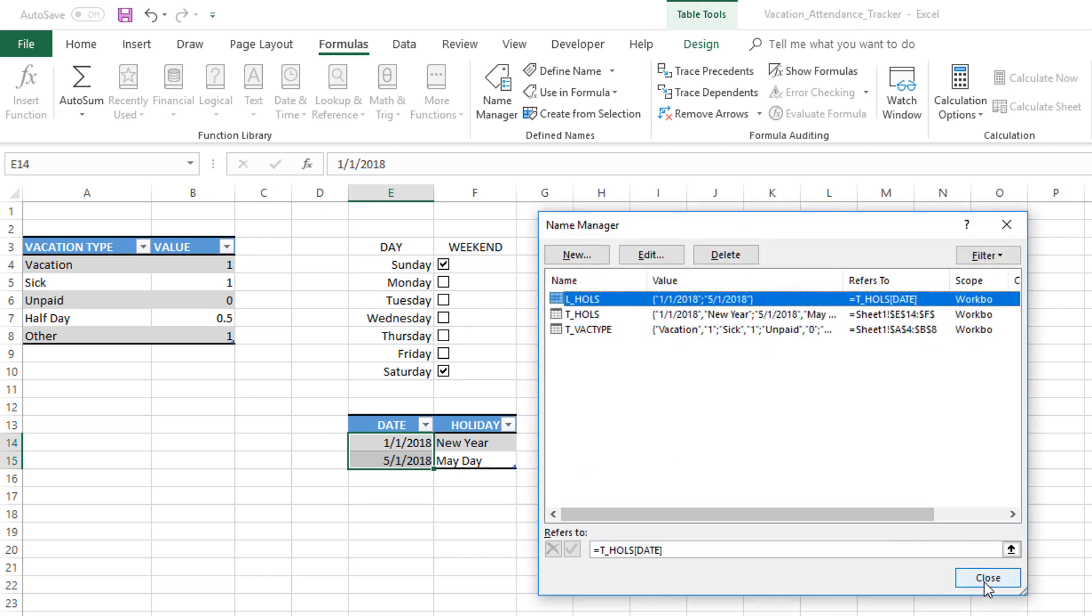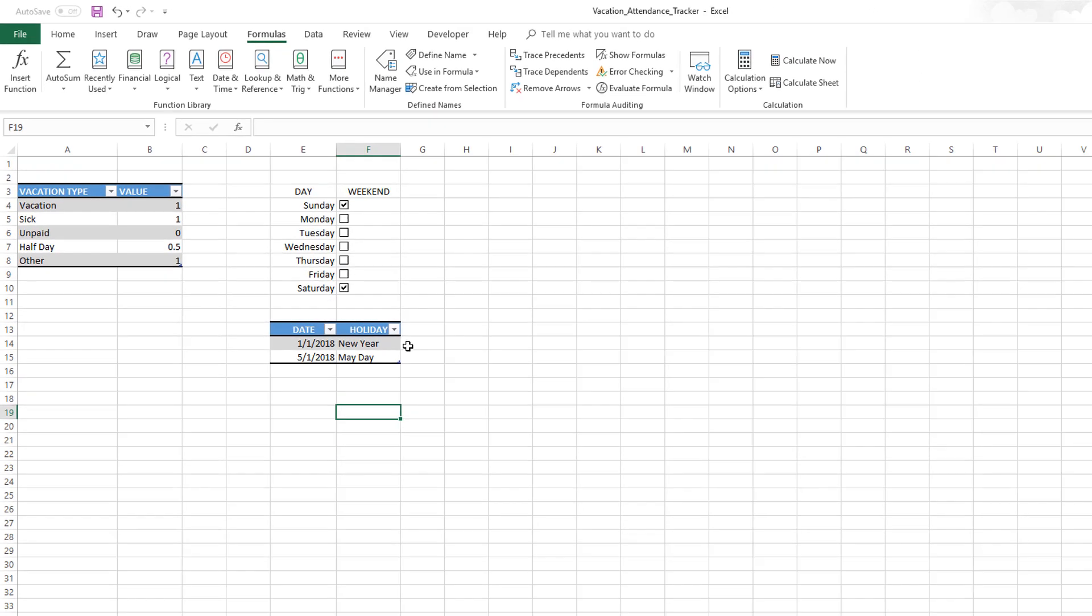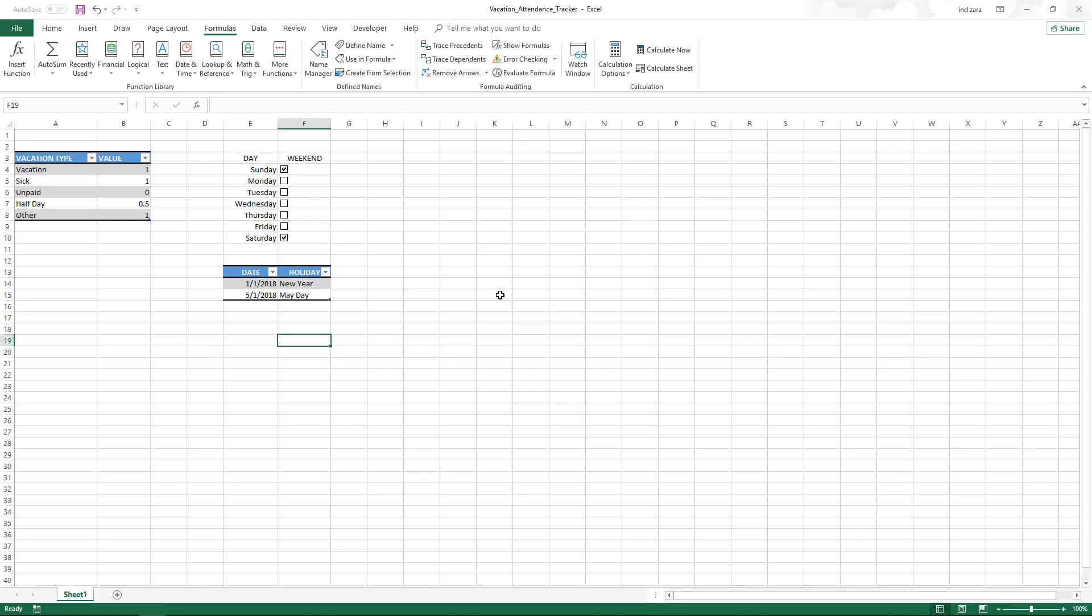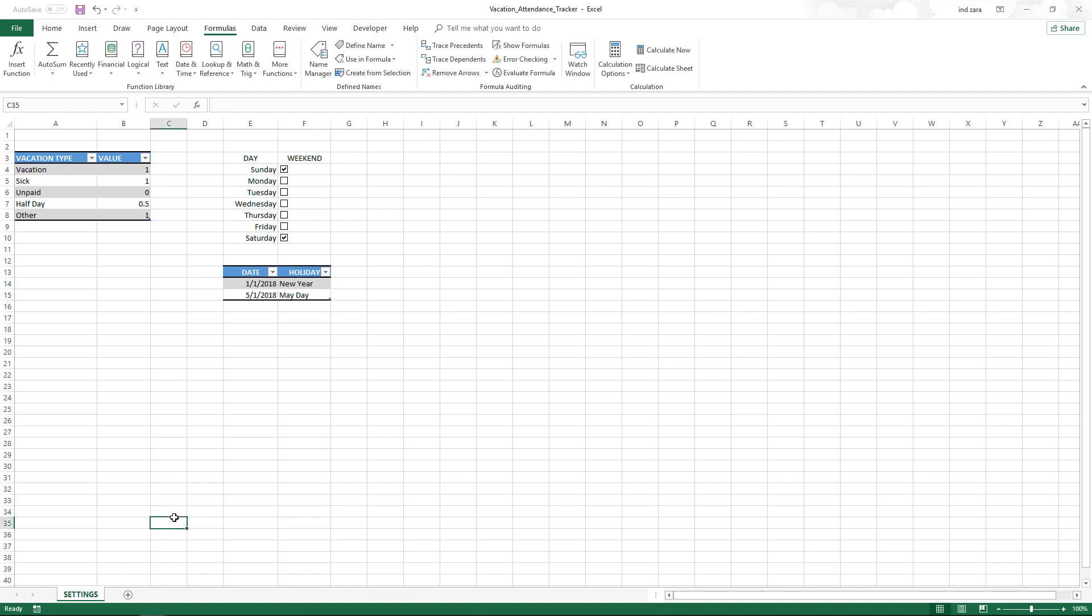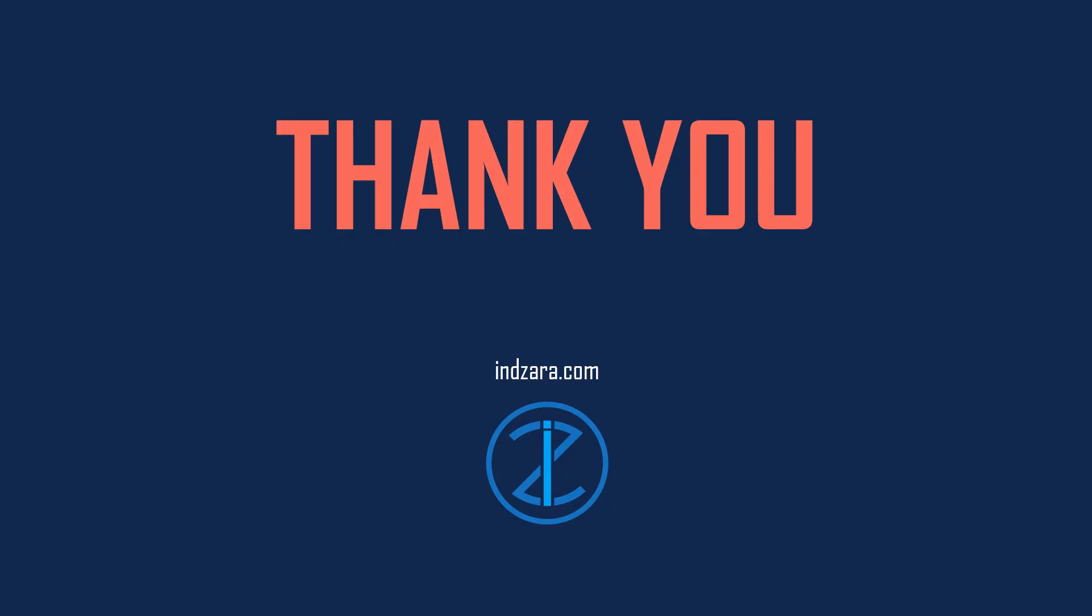That's all we need to set up this table of holidays. This completes our first sheet where we have entered the settings. I'm going to rename the sheet as Settings. We have completed the first important step of setting up the settings with vacation types, weekends, and holidays for the company. Now we will move on to the next input section, which is to store the list of employee names.